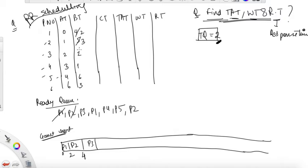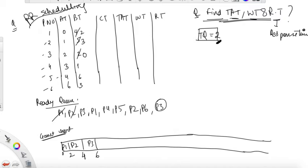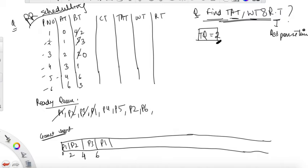Now P3 requires two units of time. Since two is less than or equal to the time quantum, we can execute it fully for two units. Till six units, P6 has arrived. P3's burst time becomes zero — it's completed, so we don't write P3 again. Next in the queue is P1, which requires two units. Execute for two units till eight — it's completed, so we don't write P1 again. Nothing new arrives.